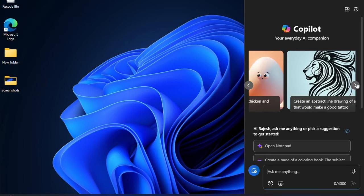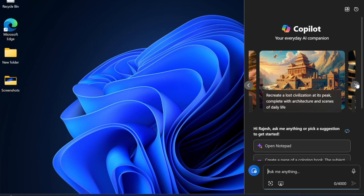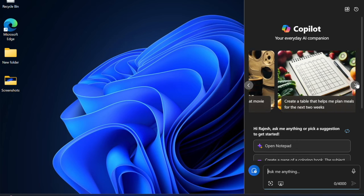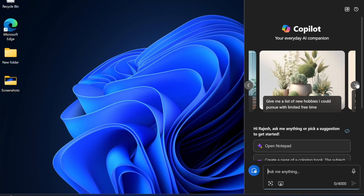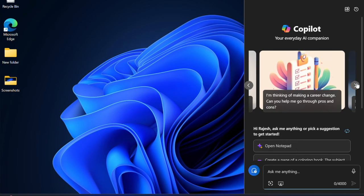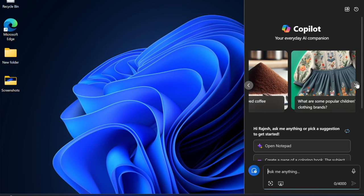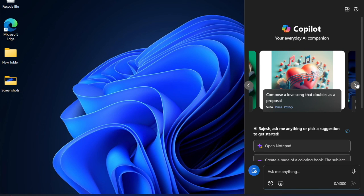You have successfully changed the photos location in the iCloud app on your Windows device. From now onward, all of your shared photos will be saved in this very folder. If you found this video helpful, do like and save it and I'll see you in the next video with more such handy Windows tips and tricks. Till then, stay safe and have a good time. Bye.